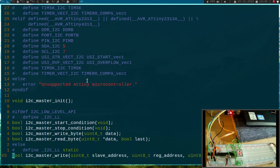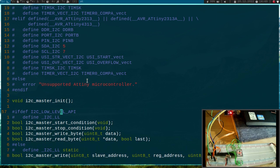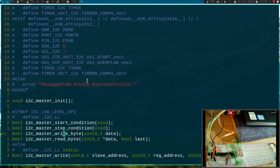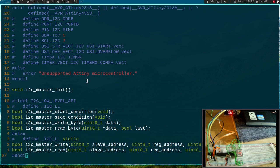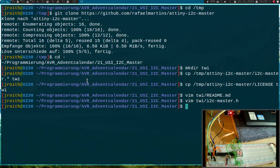And here we can decide if we want to have low-level API access, then we would have these functions here, but I will go with these higher-level functions here.